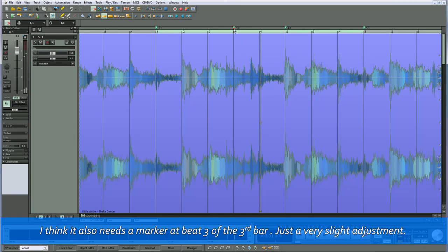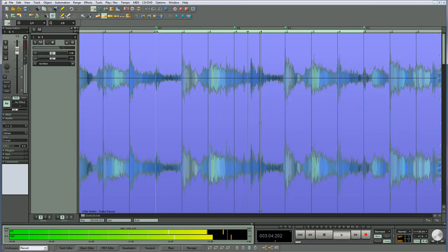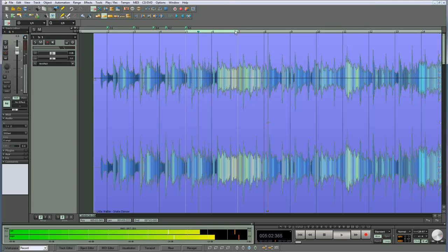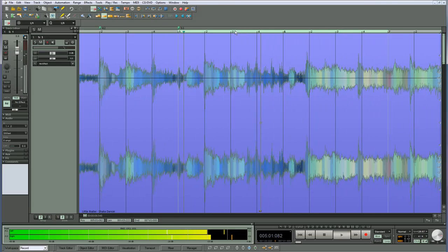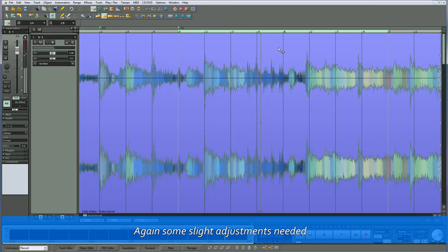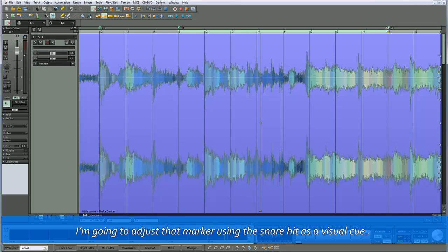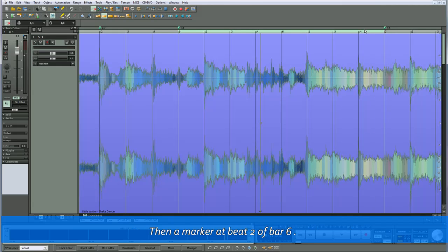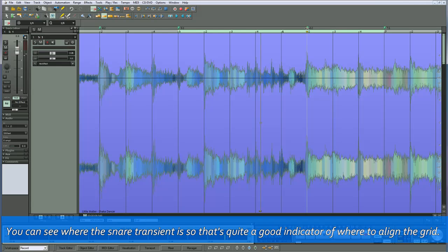I think it also needs a marker at beat 3 of the 3rd bar — just a very slight adjustment. Now I'm going to draw in a range between bars 5 and 7. Again some slight adjustments are needed, so I'm putting a bar position marker at bar 7. I'm going to adjust that marker using the snare hit as a visual cue. Then a marker at beat 2 of bar 6. You can see where the snare transient is, so that's quite a good indicator of where to align the grid.